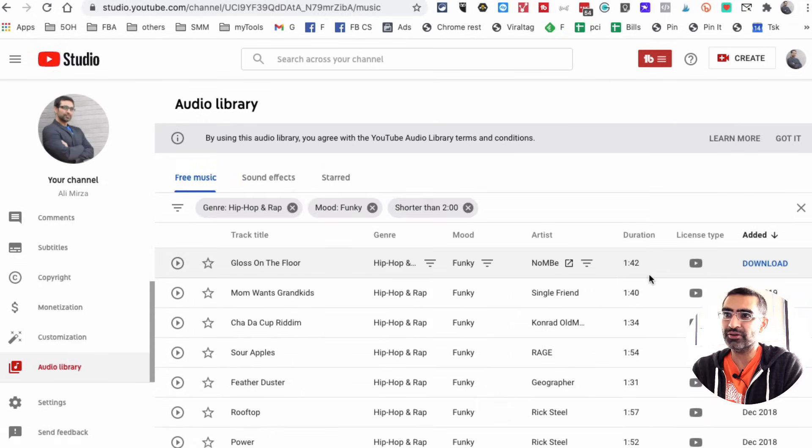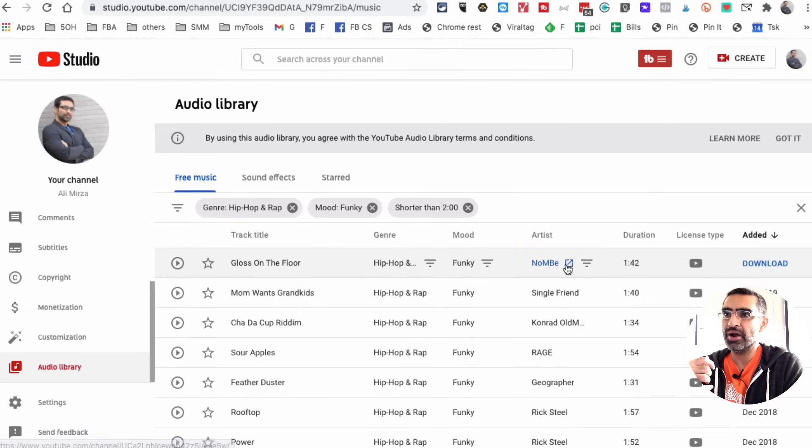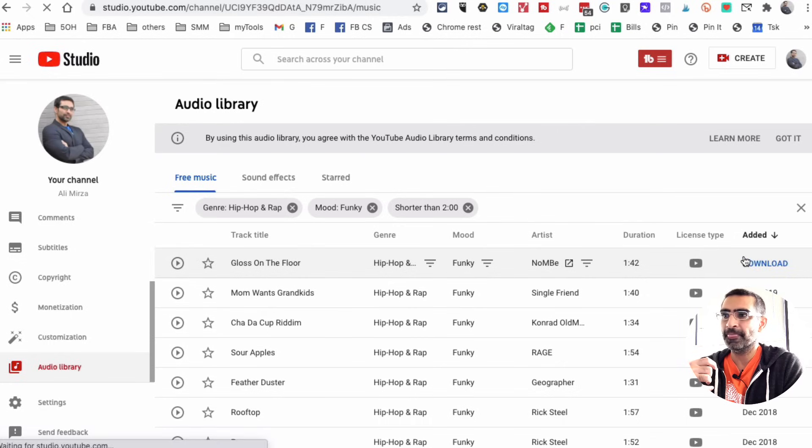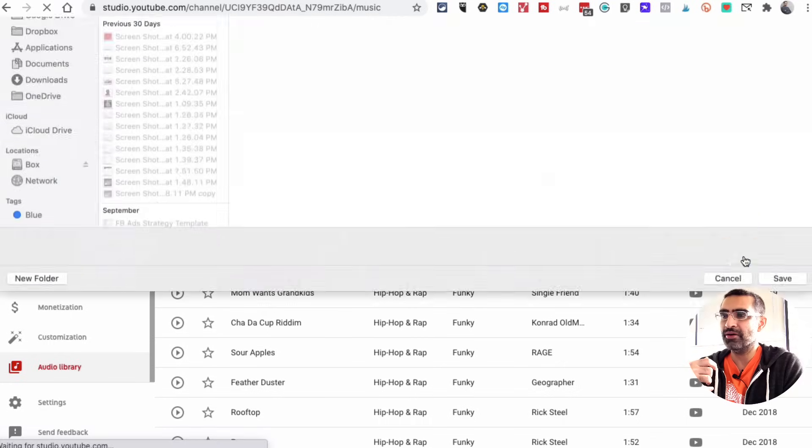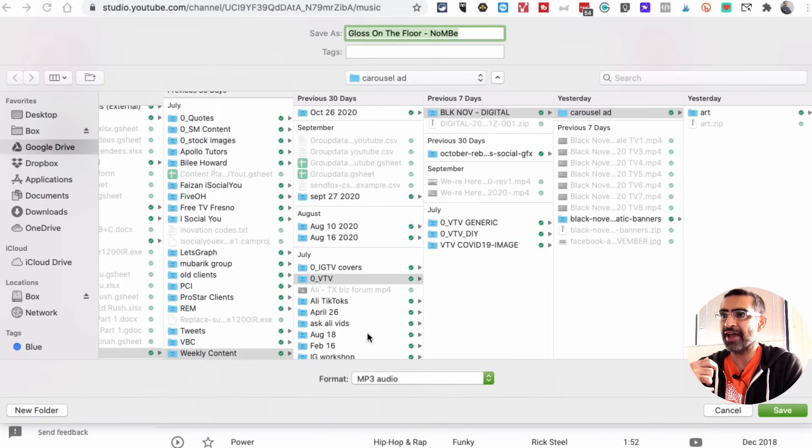Now if you want to download, it's very easy. Let's say I want this Glass on the Floor. I want to download this, I'll click on this download button and now I can save that as an MP3 audio on my computer and then use it in my YouTube video content.